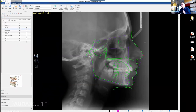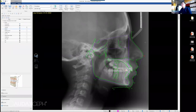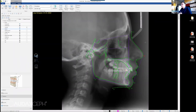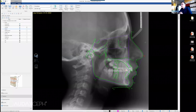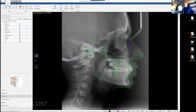Question: does this program include Arnett analysis? Yes, Arnett analysis is there. Will we need to calibrate the CEPH or use a standardized CEPH to have the right true vertical line?